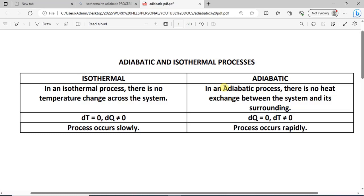For isothermal processes, the temperature across the system is constant throughout — there is no temperature change. For the adiabatic process, there is no heat exchange or heat flow in and out of the system; there is no heat interaction between the system and the environment. For isothermal processes, dT is equal to zero while Q is not equal to zero. For adiabatic processes, Q is equal to zero while the change in temperature is not equal to zero.